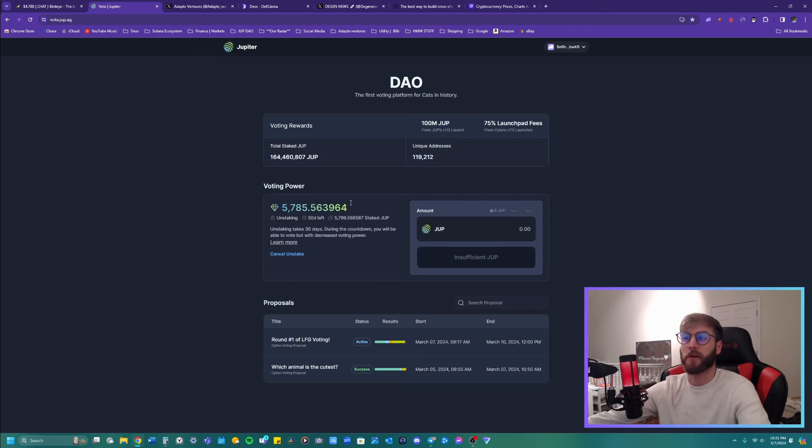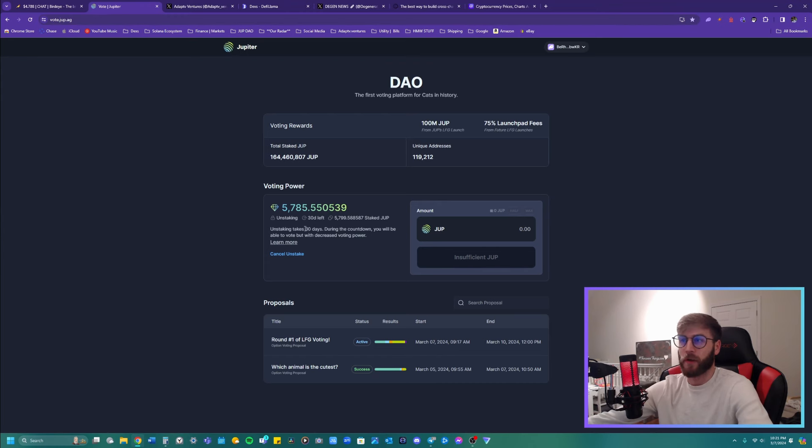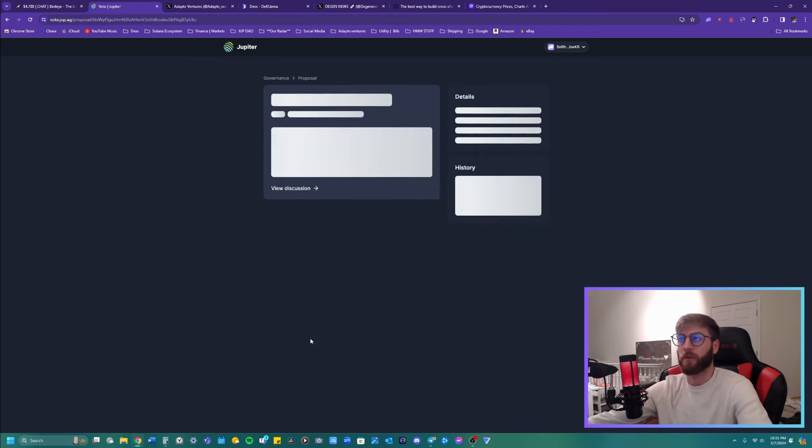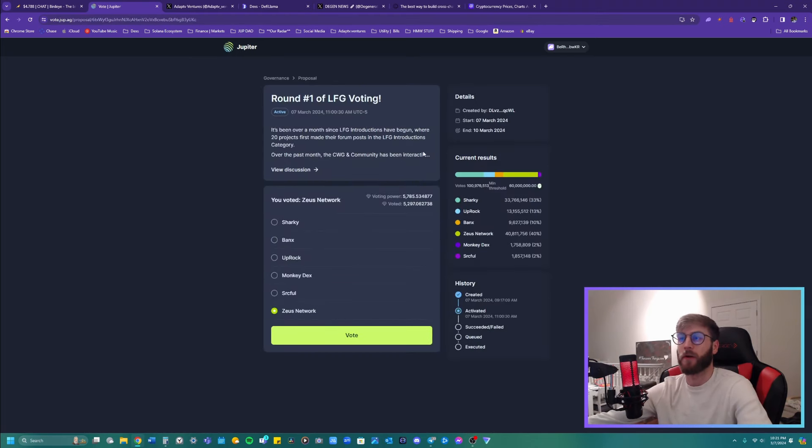13% of all of the Jupiter supply locked up. Look at what we did. We locked up our JUP or some of it, right? We locked it up, staked it, unstaked it. So it has a 30 day grace period, but we locked it. We're going to be voting.